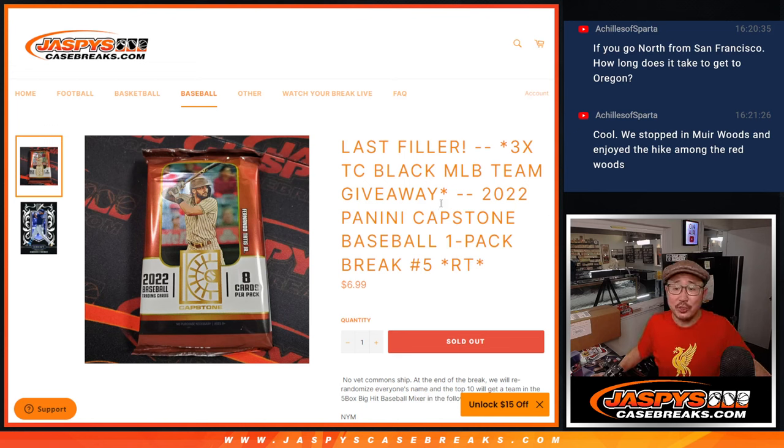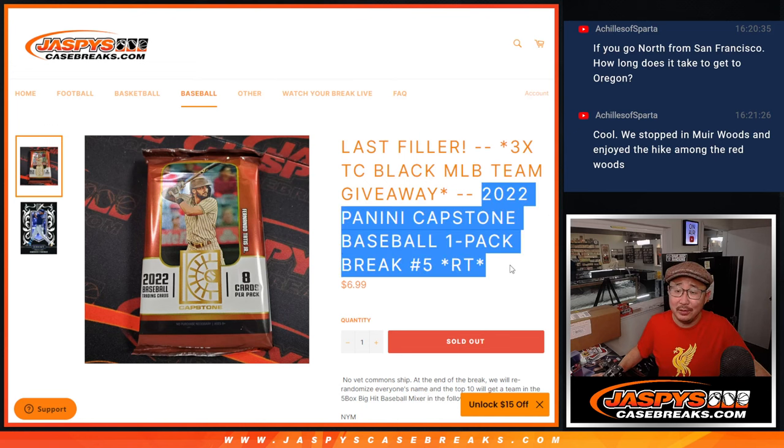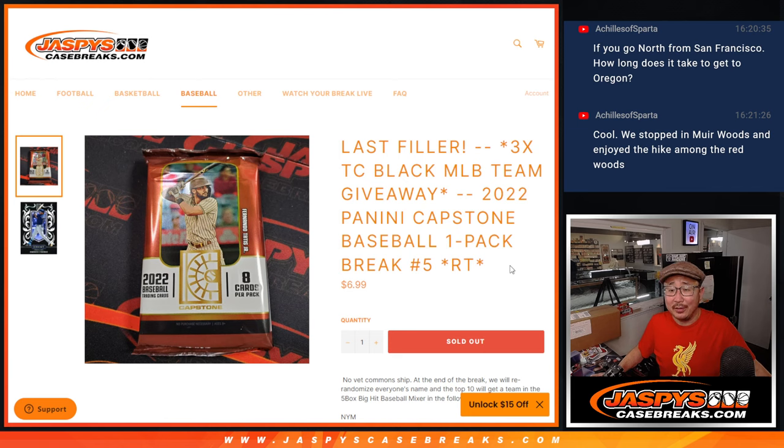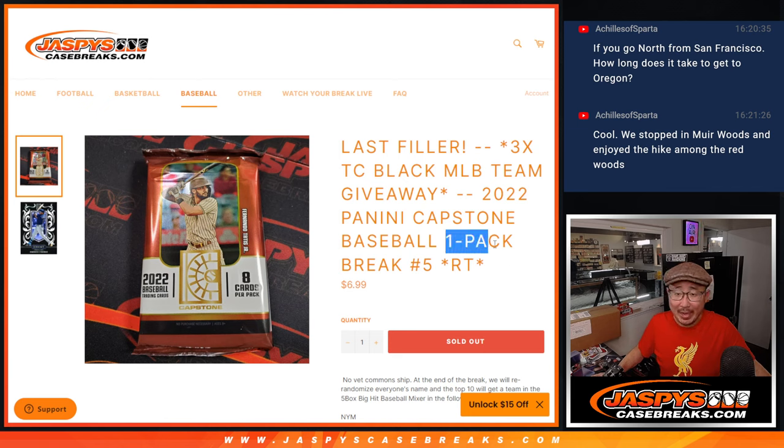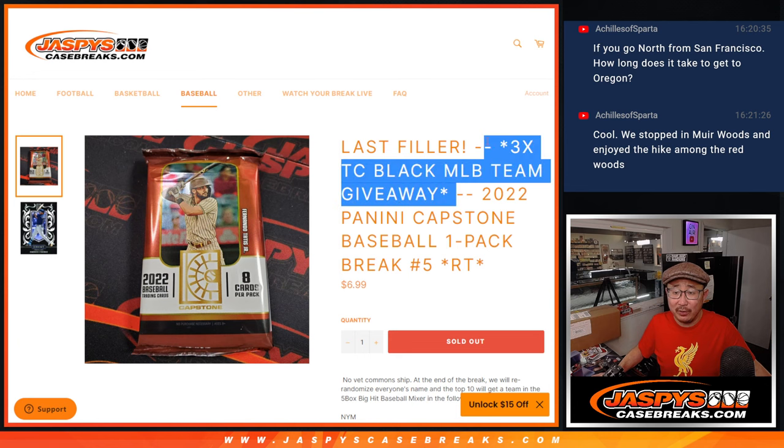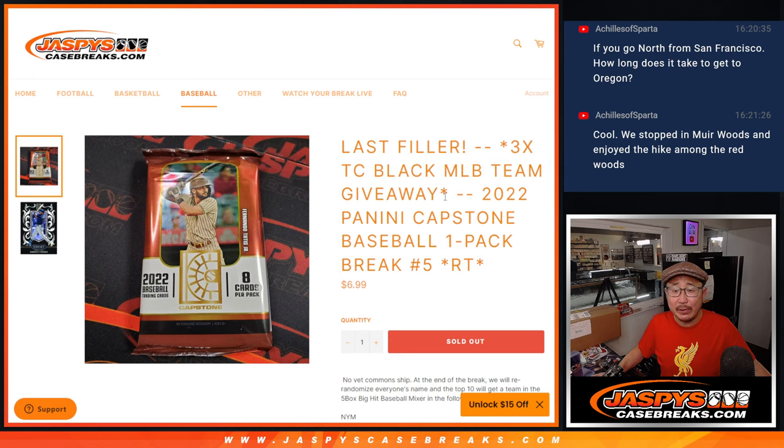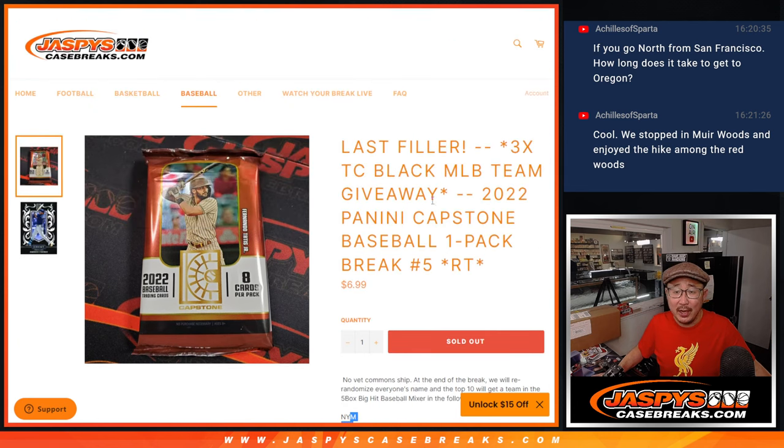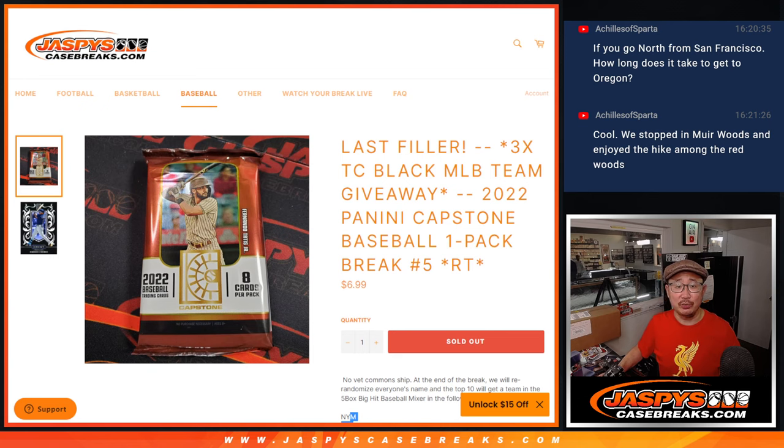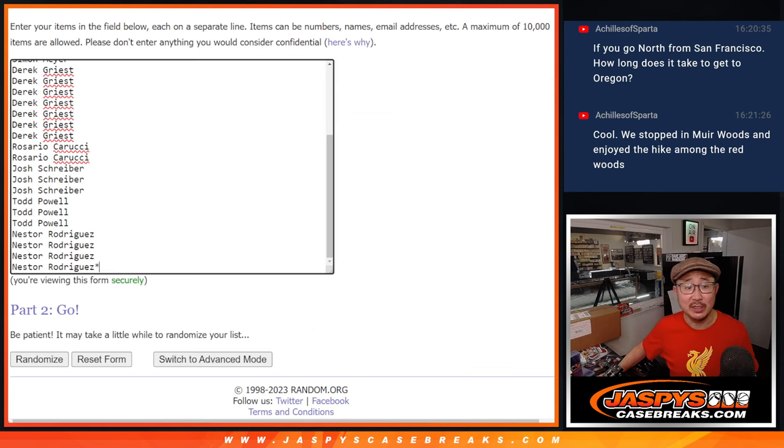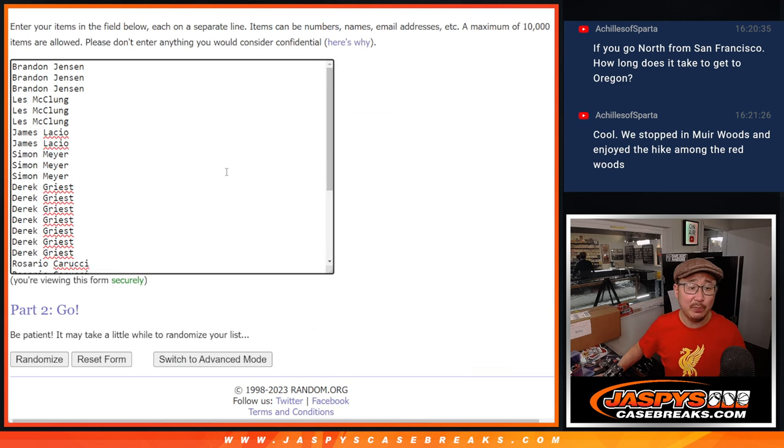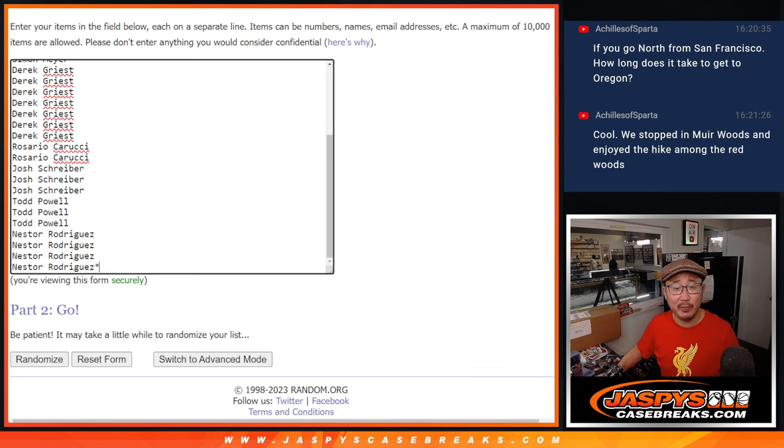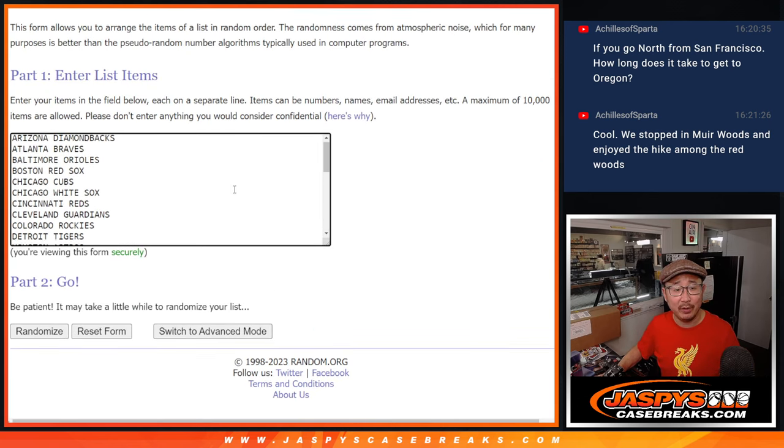Hi, everybody. I'm Joe from JaspiesCaseBreaks.com, and that is 2022 Panini Capstone Baseball. Just doing a quick little pack to give away the final three teams from Topps Chrome Black: Mets, Phillies, and the Nationals. We'll do that randomizer with a separate dice roll at the end. Big thanks to this group for making it happen.